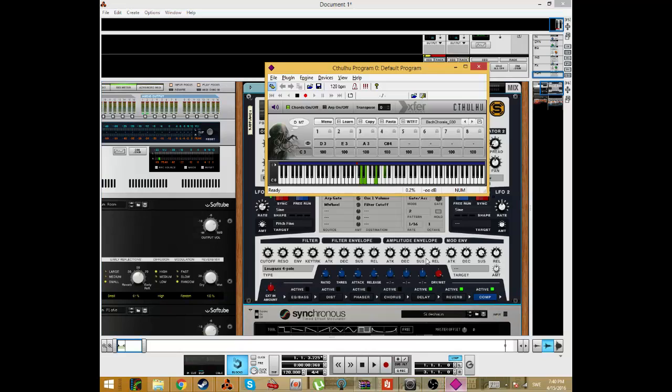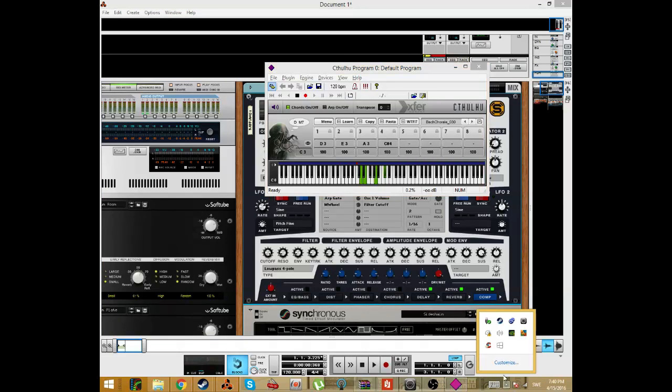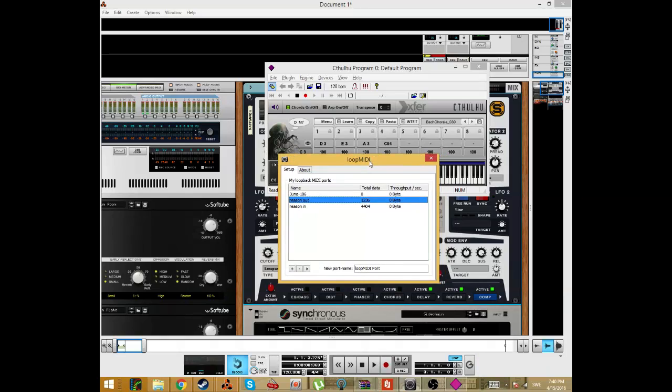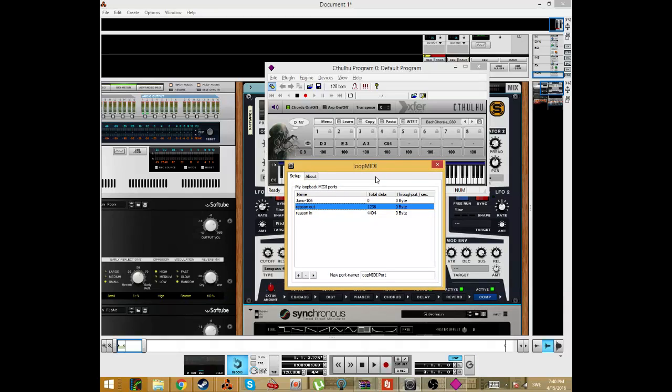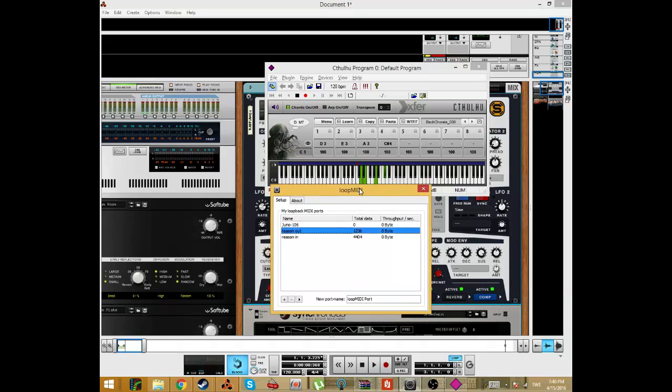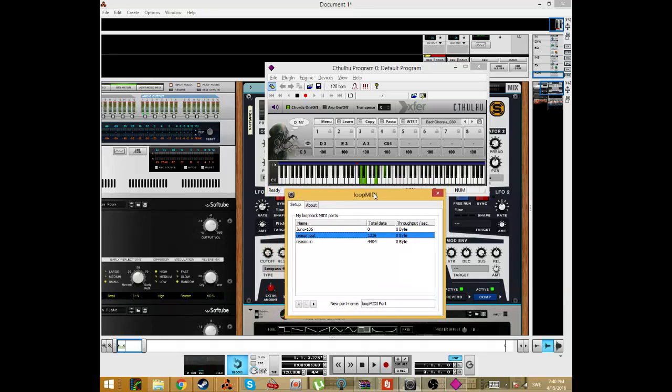So what you need is Savi host, Cthulhu of course, and this Loop MIDI which is free. So yeah, like and subscribe and ask any questions. Thank you for watching. Bye.